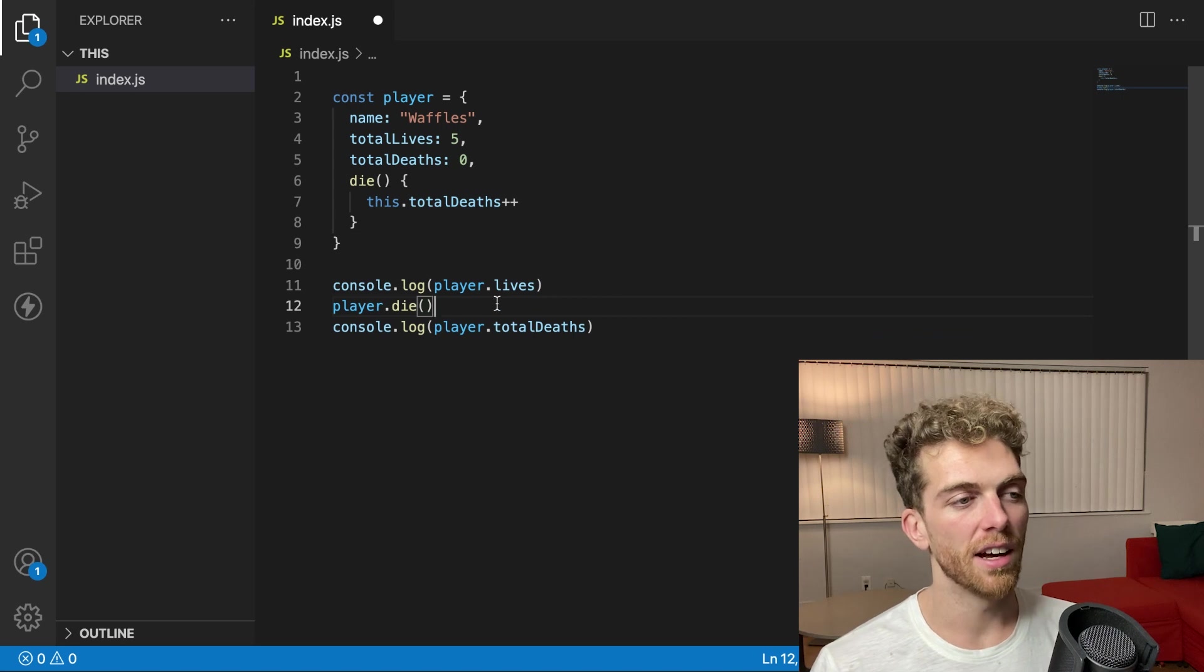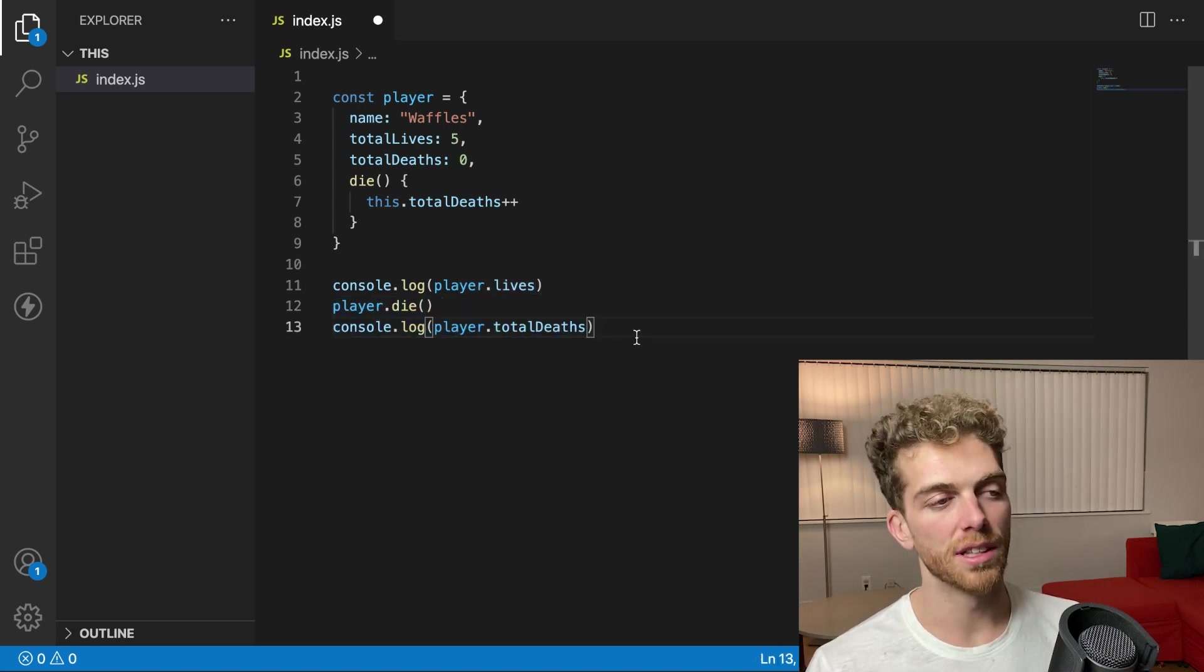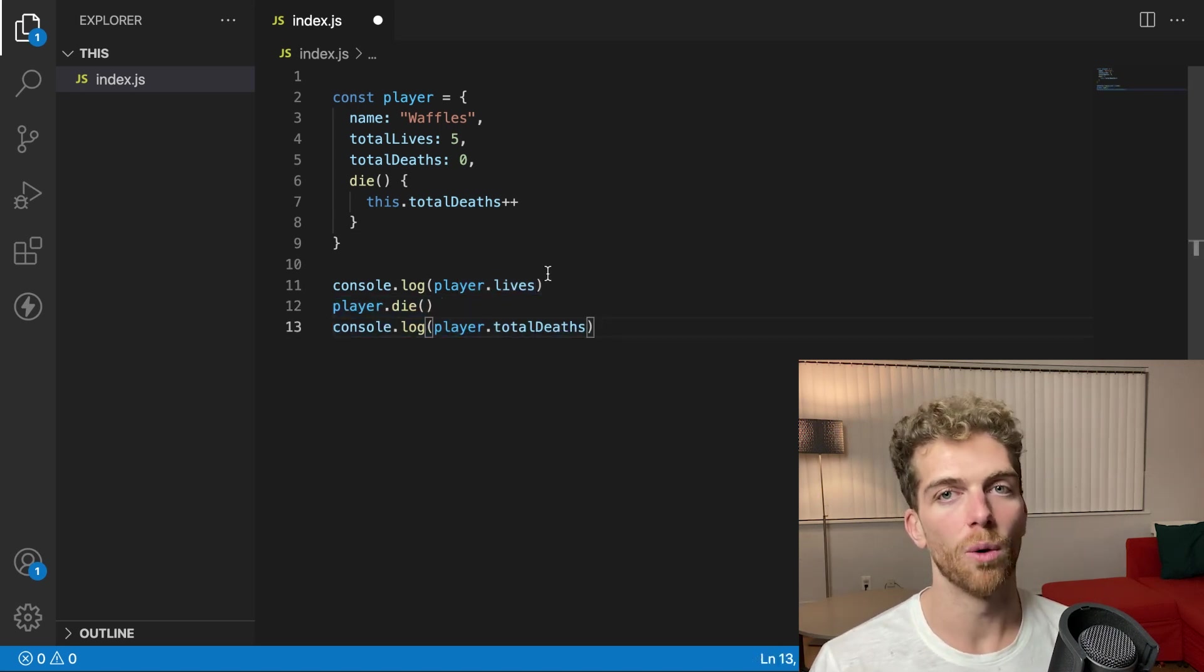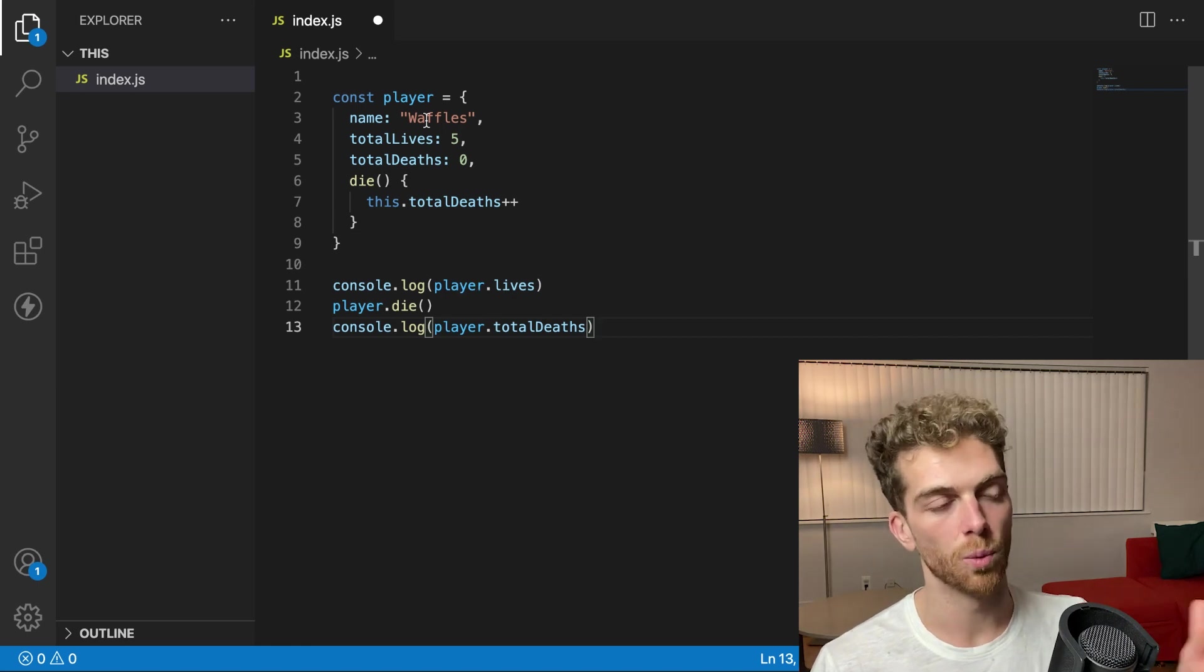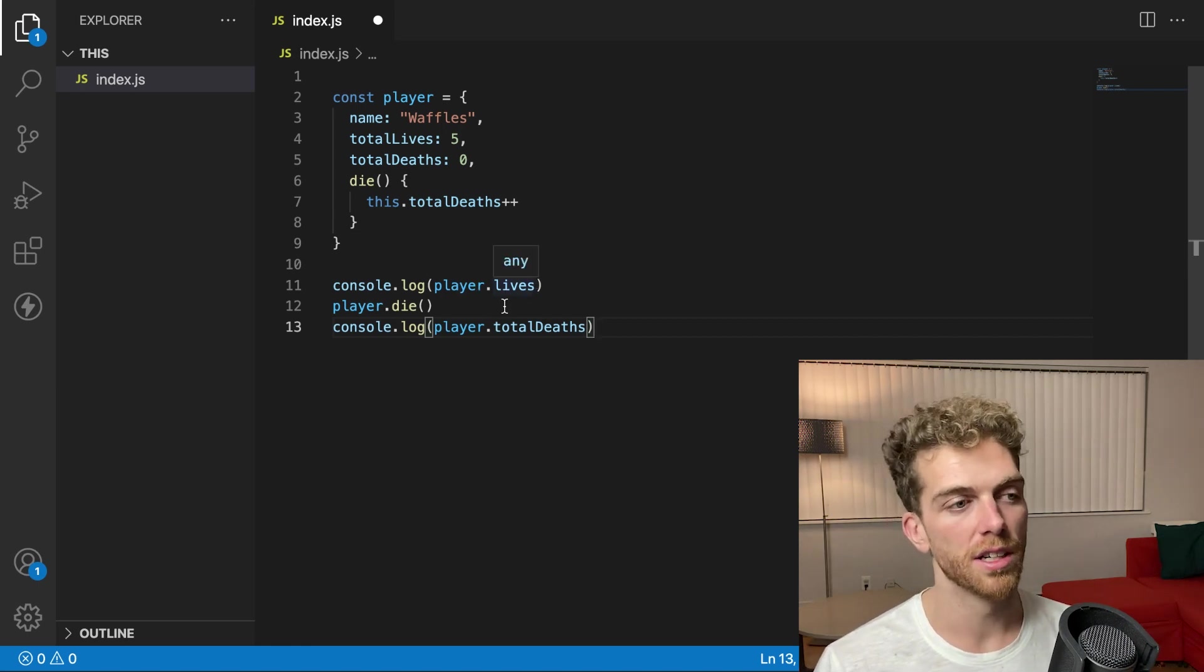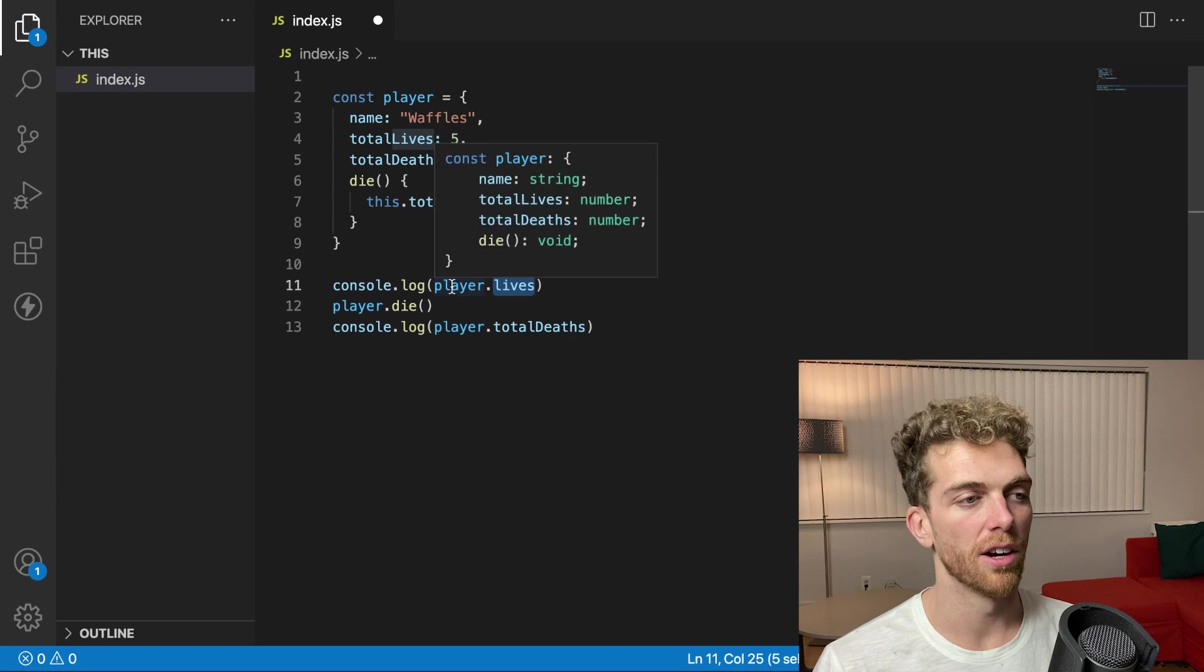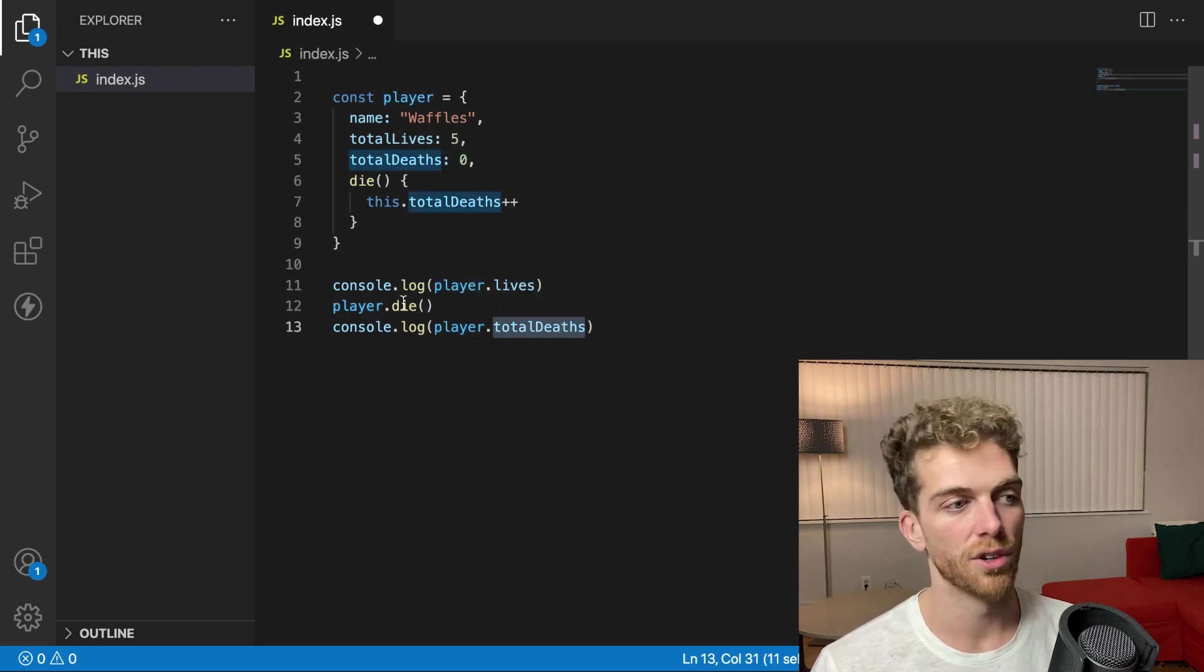And down here, I'm really thinking about the interface of this player object, how I interact, how this code interacts with the player object. So it can interact through its properties here and I can access its total deaths.